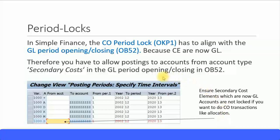Because cost elements are also GL accounts, GL accounts created as secondary cost elements must be open to perform any transactions. When you do period-end closing, ensure that you only close the financial accounting relevant GL accounts. Any management accounting secondary cost elements should not be locked, otherwise you will not be able to perform CO-related transactions like allocation cycles.